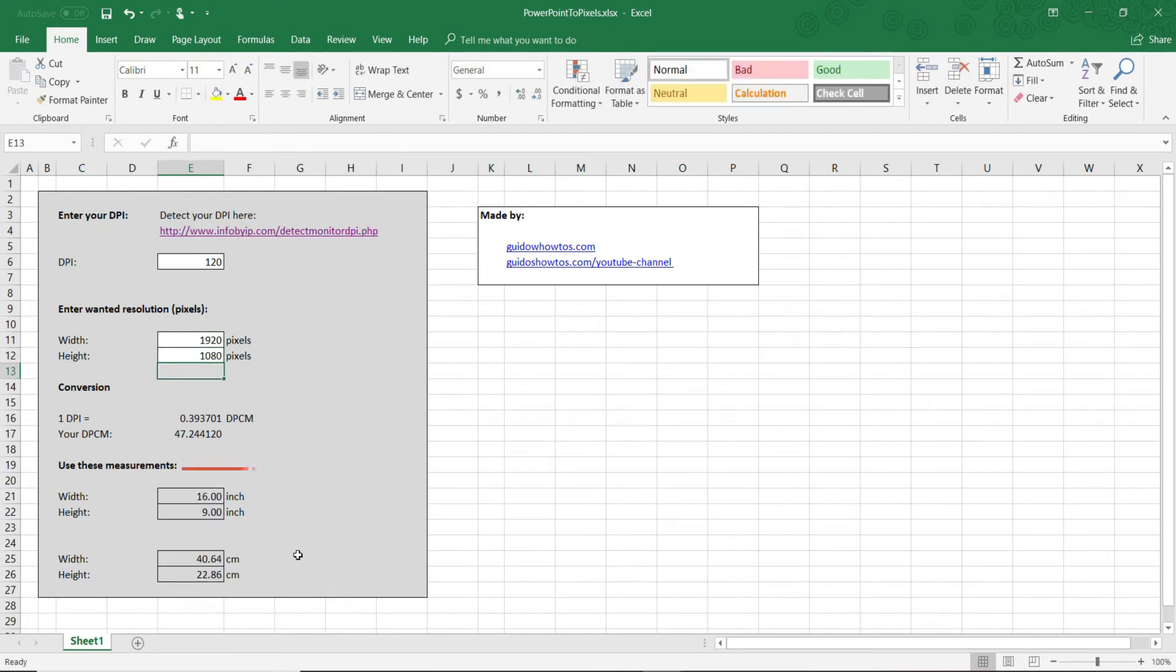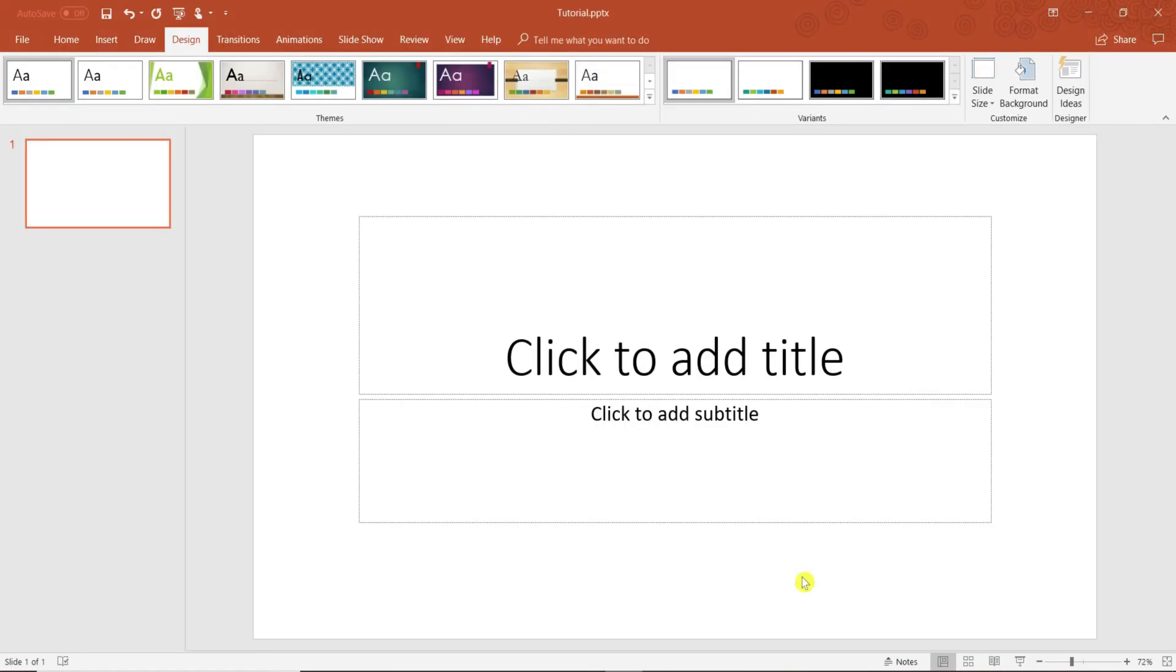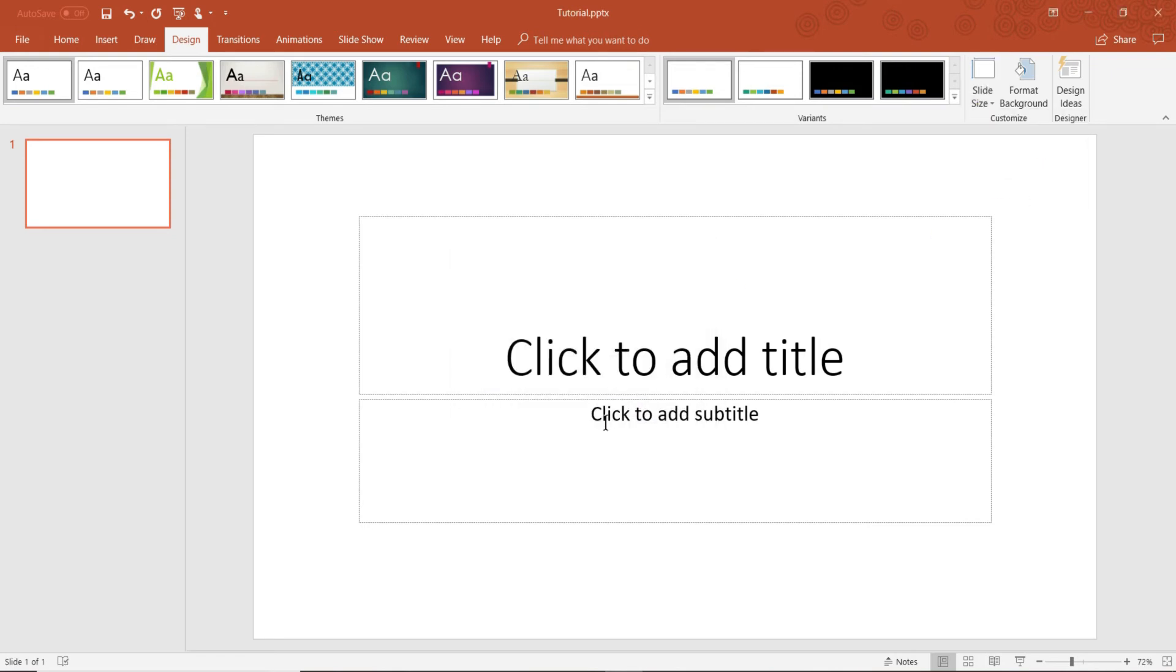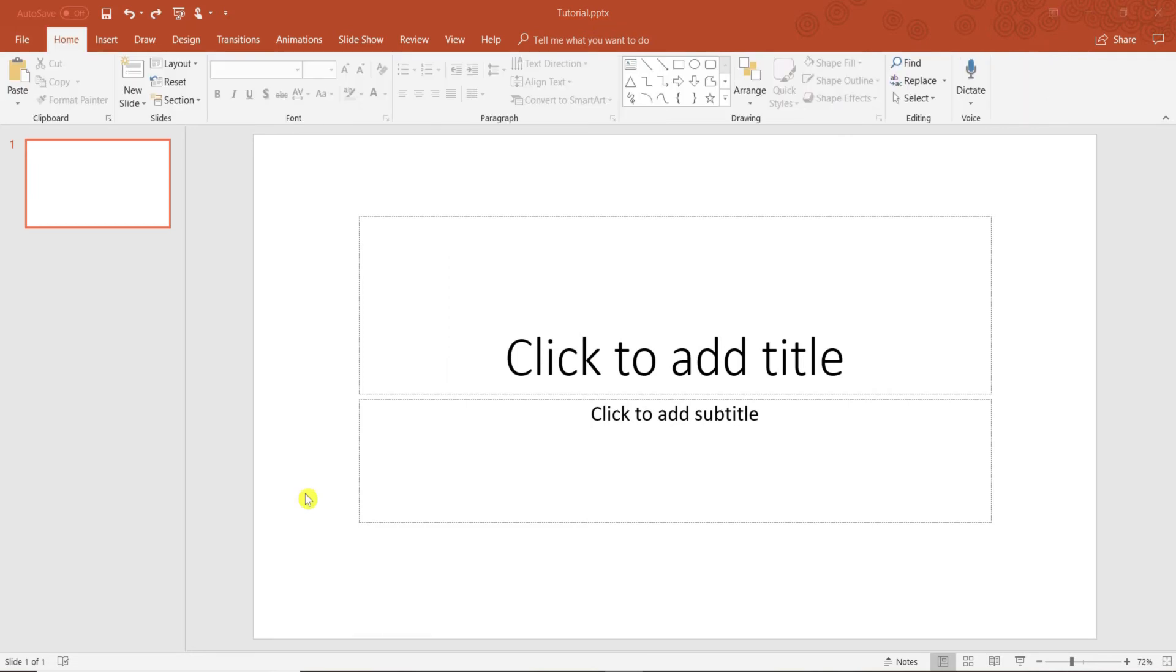You would then input the measurements into PowerPoint under Custom Slide Size, just as I did for the first method. As you can see, the converter gave me the same dimensions automatically provided by PowerPoint. Lastly, to demonstrate how these two topics work together, I will insert a thumbnail design on the newly resized slide.